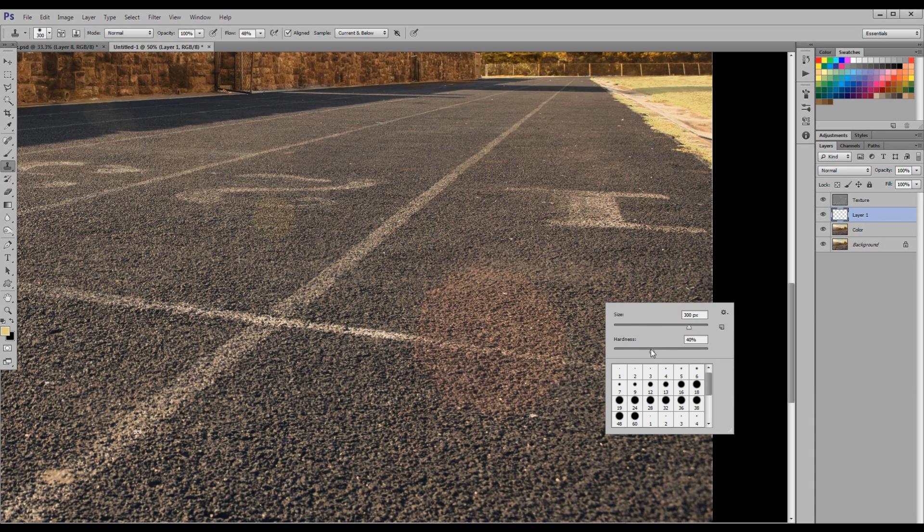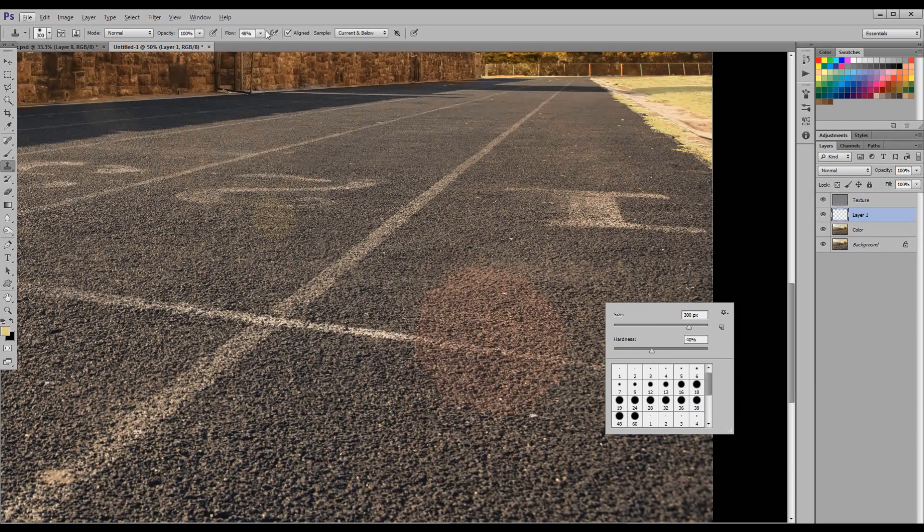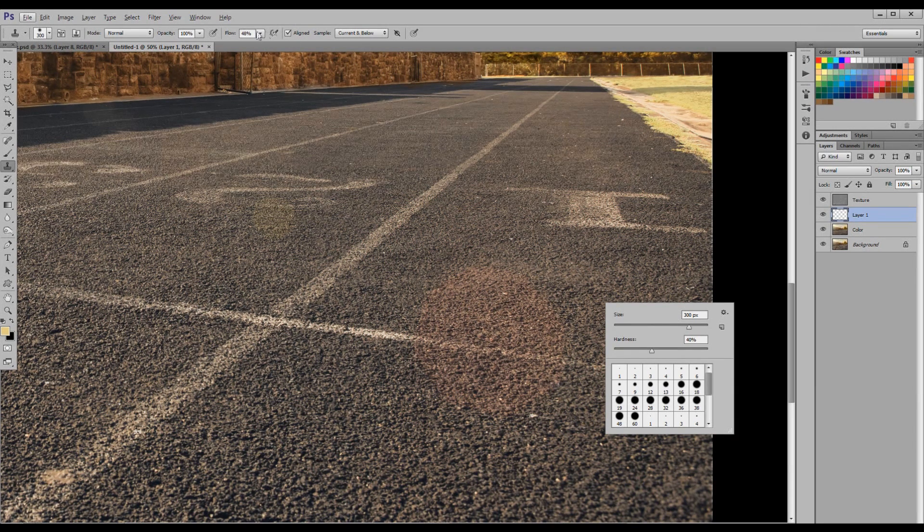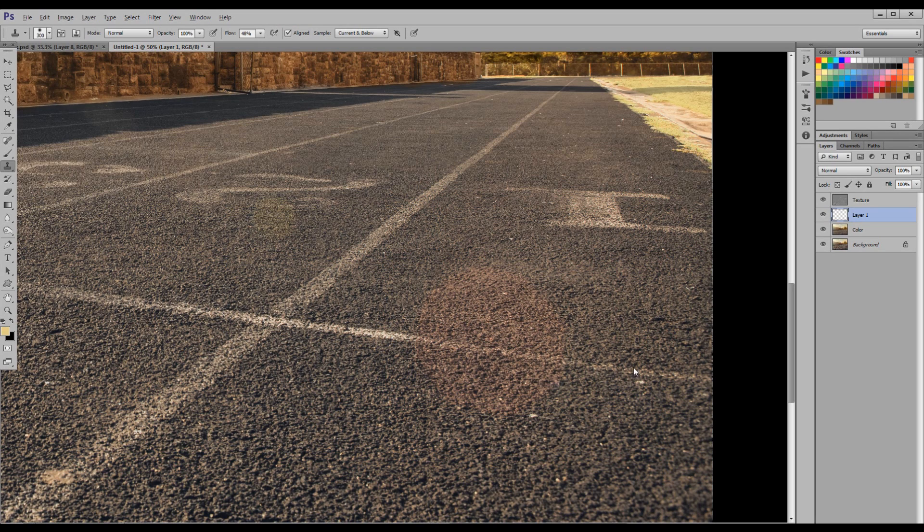I'm going to pick something that's a medium soft brush. You don't want to do a hard brush for this. Make sure your flow is set somewhere at 30% or 40%.